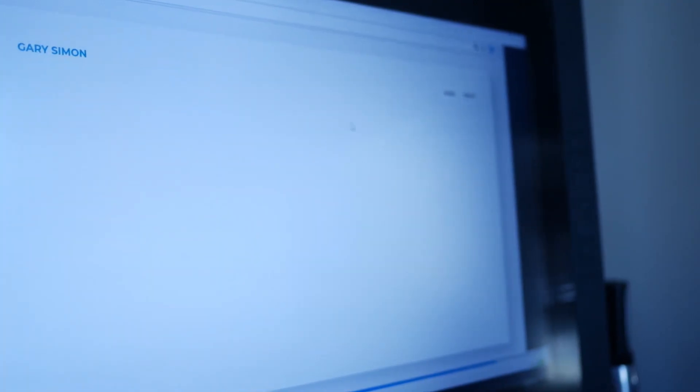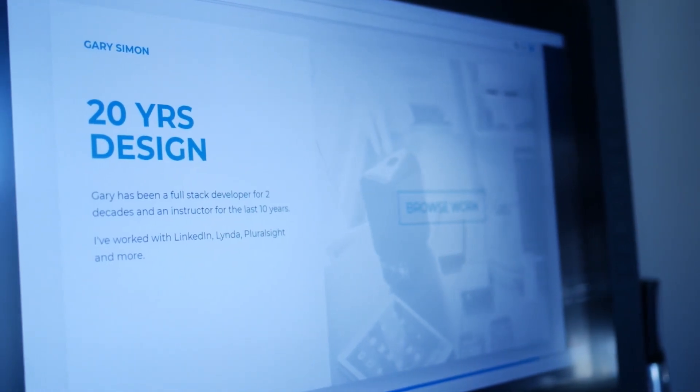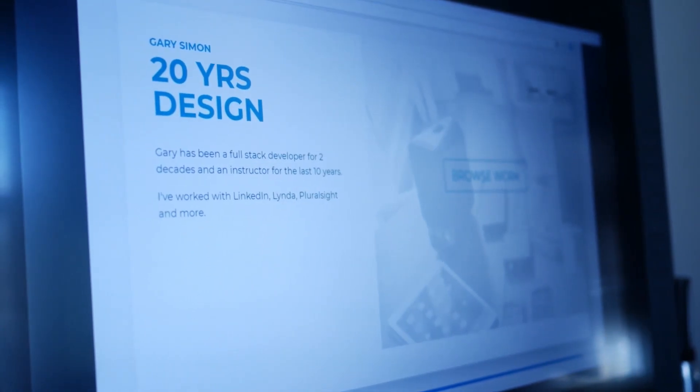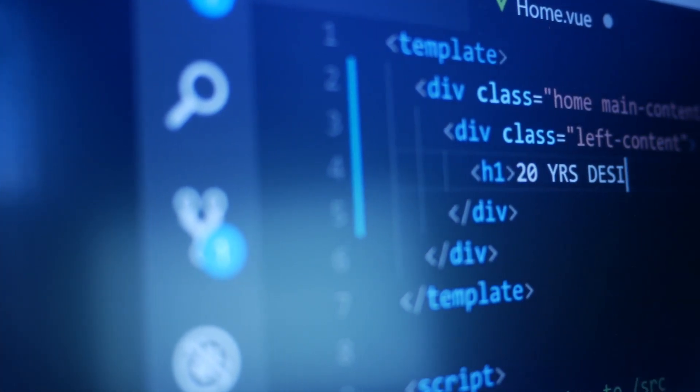I've worked with some of the top companies including LinkedIn and Pluralsight. In this course, I'm going to show you how to use the power of Vue JS to create modern web layouts that are fully SEO friendly.